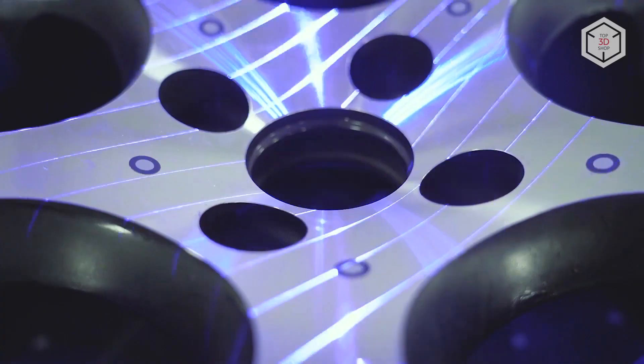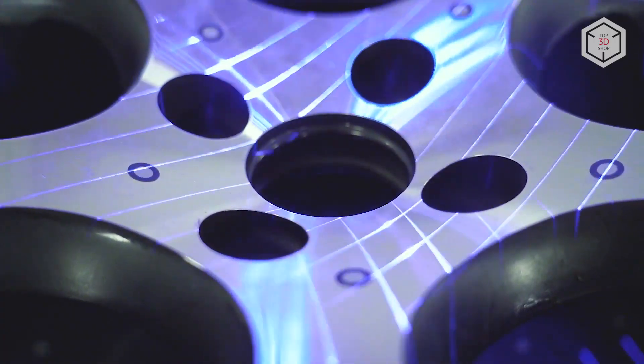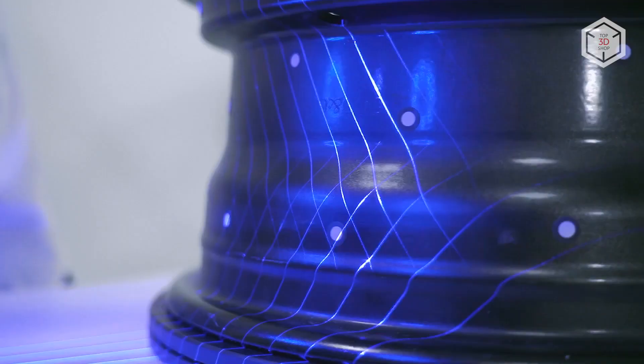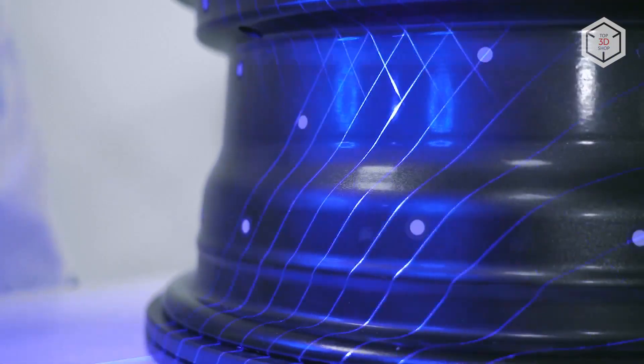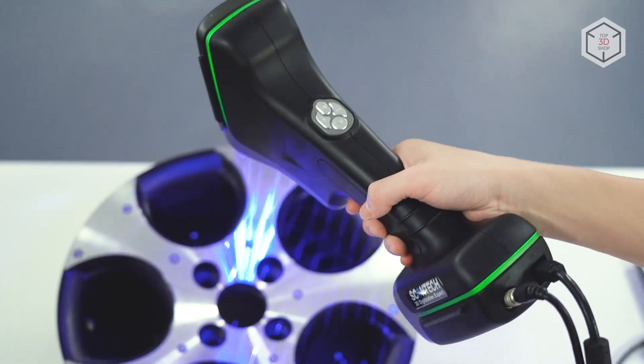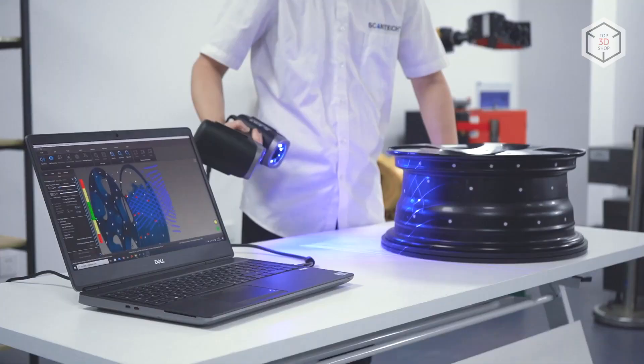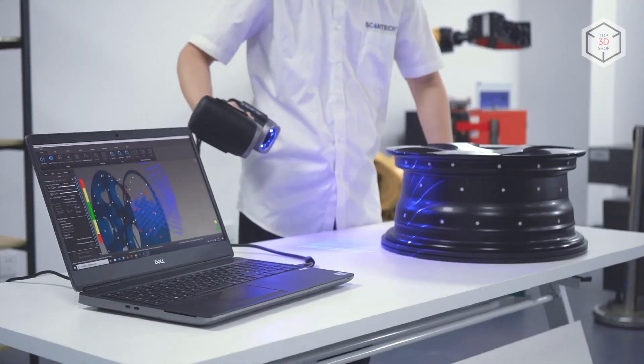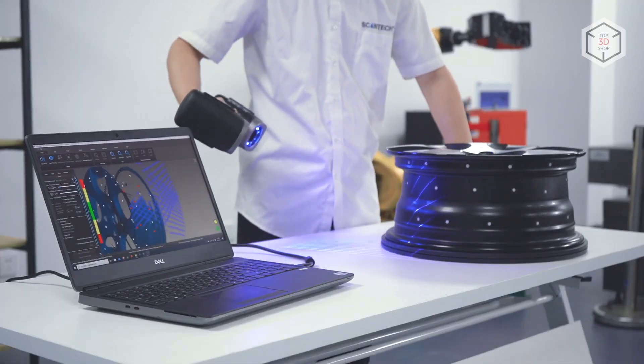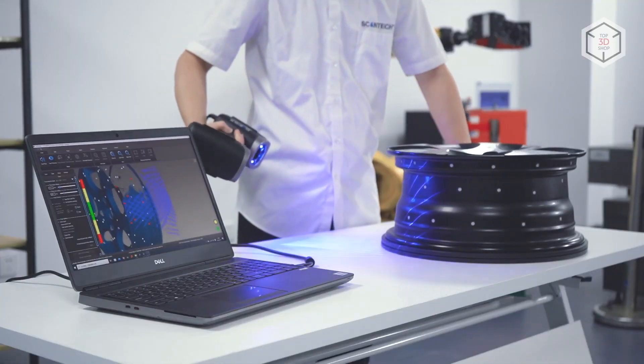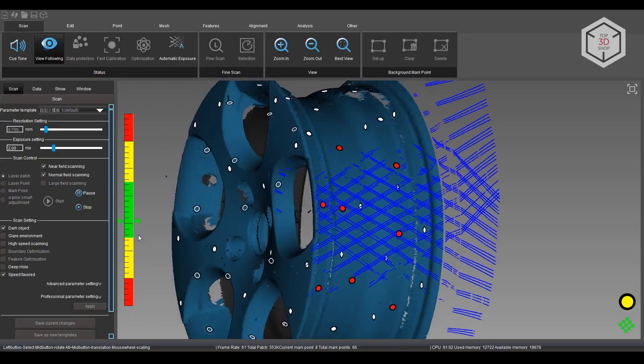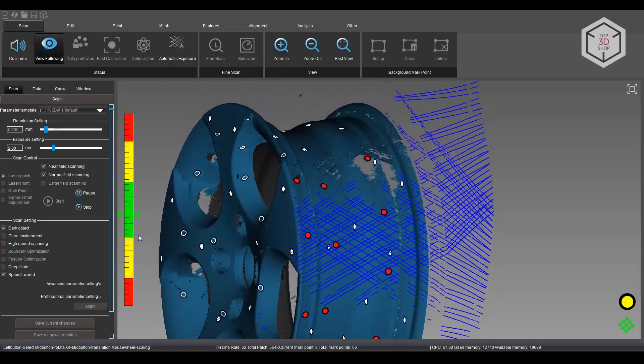K-Scan Magic devices are recommended primarily for professionals in the field of reverse engineering and product inspection. These 3D scanners are applicable in various areas, including automotive, aerospace, mechanical engineering, oil, and gas industries.